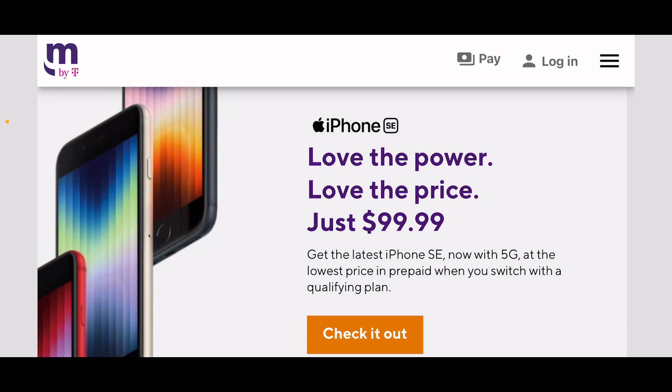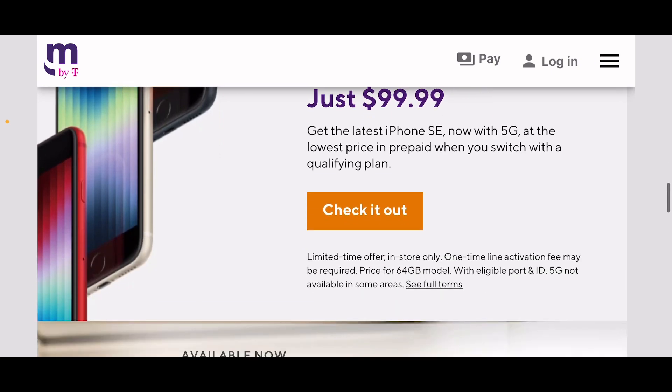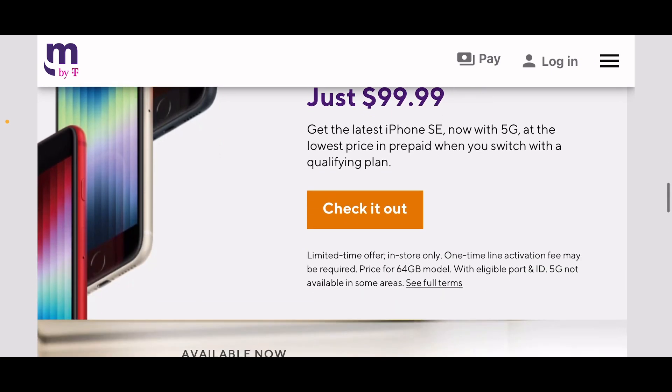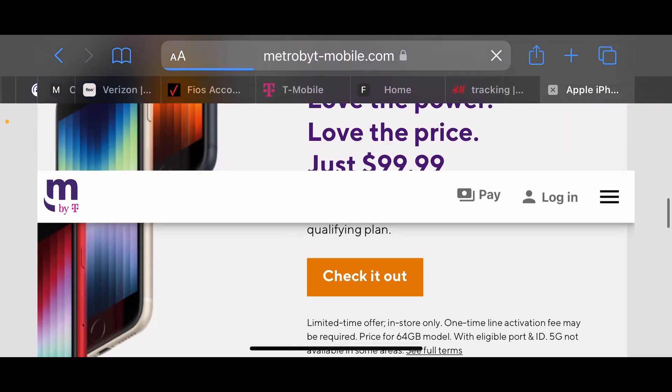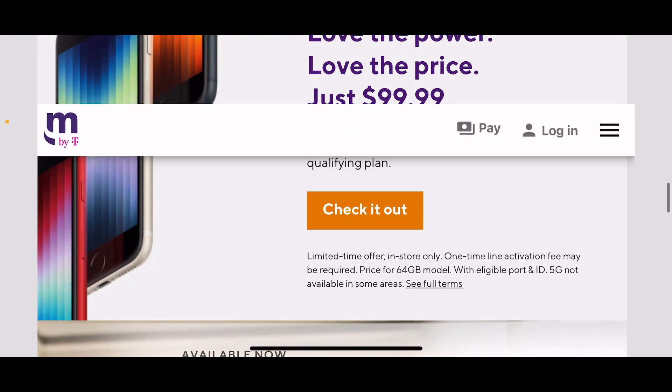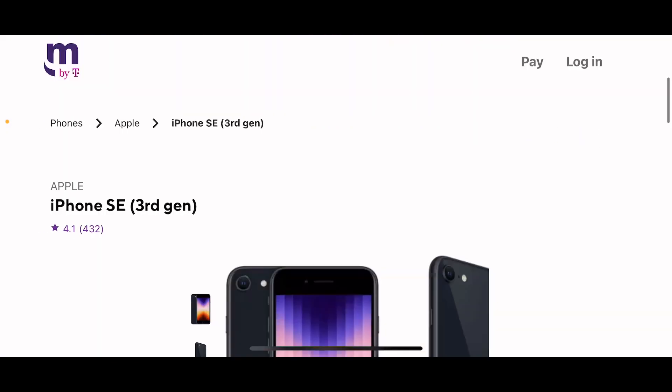Just $99.99, get the latest iPhone SE now with 5G at the lowest price in prepaid when you switch with a qualified plan. Wow, I'm definitely porting in my number before they disconnect my Verizon line. I'm going to port this number out and try to get this deal. I'm going to Metro tomorrow without skipping a beat.